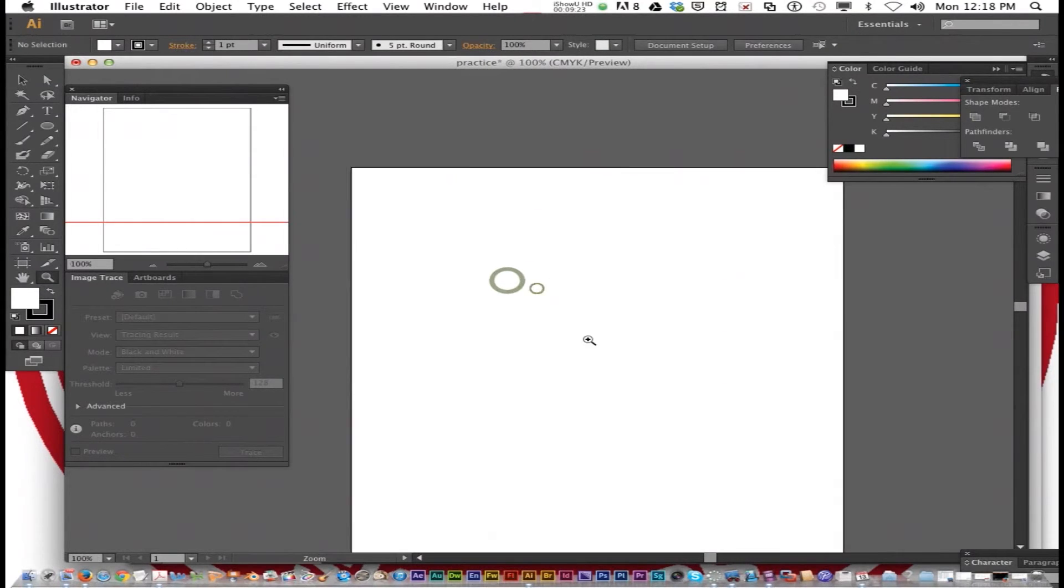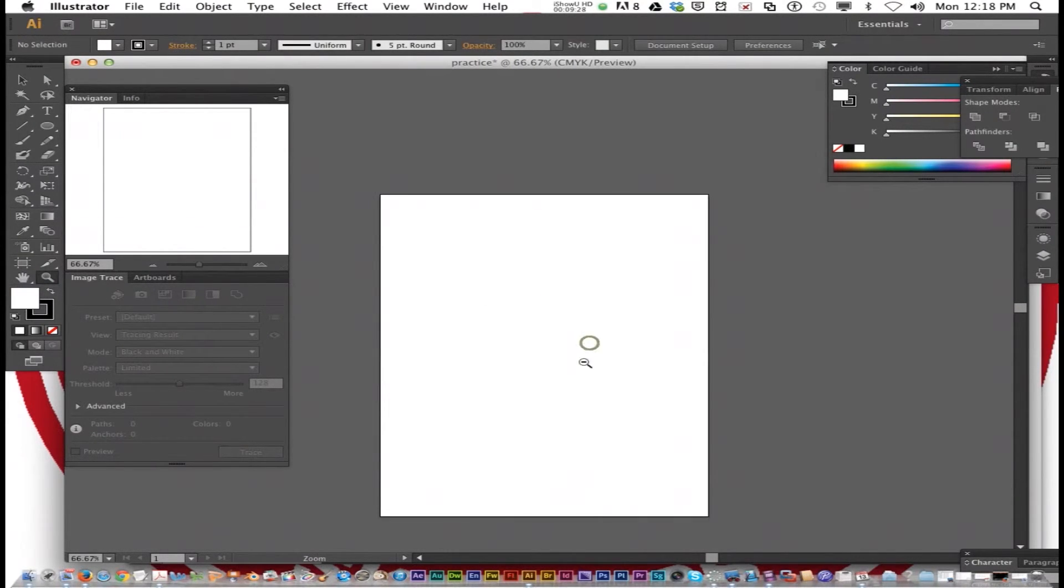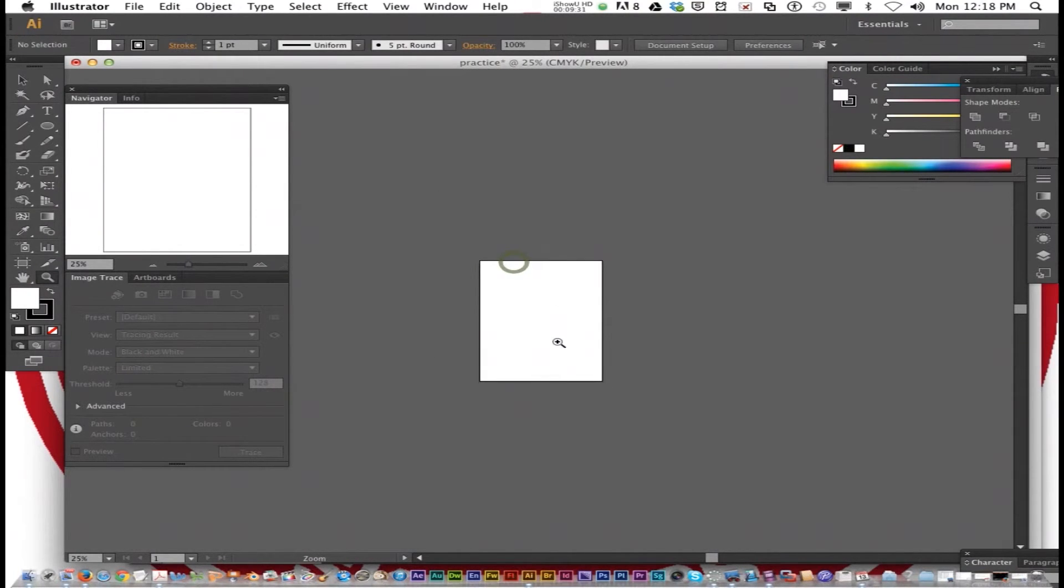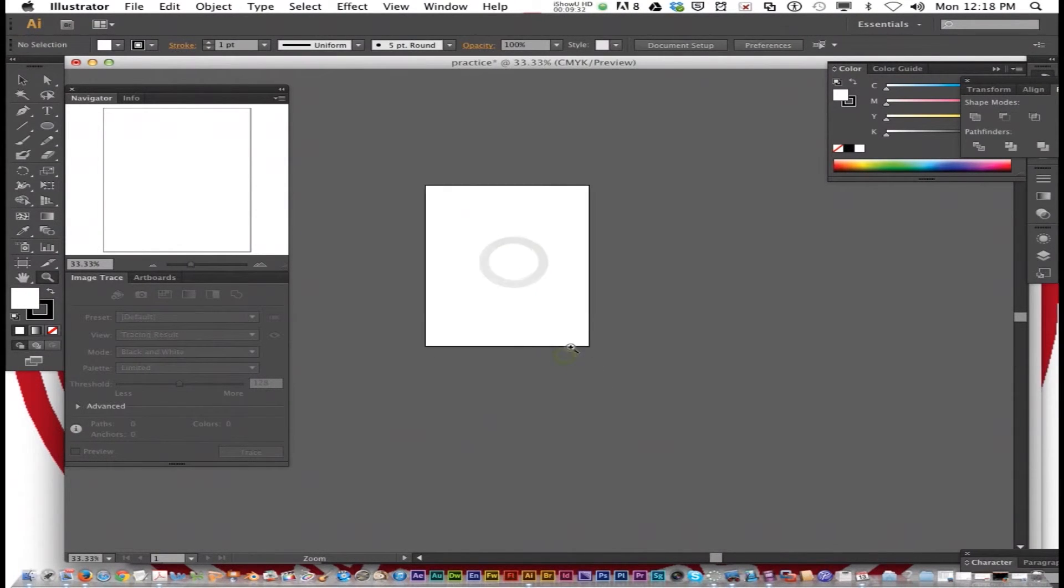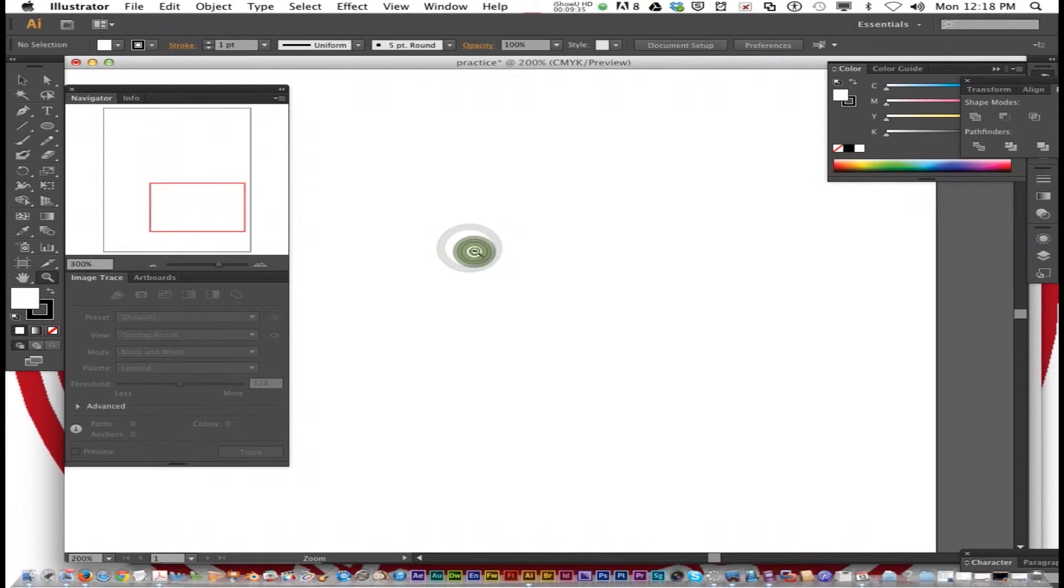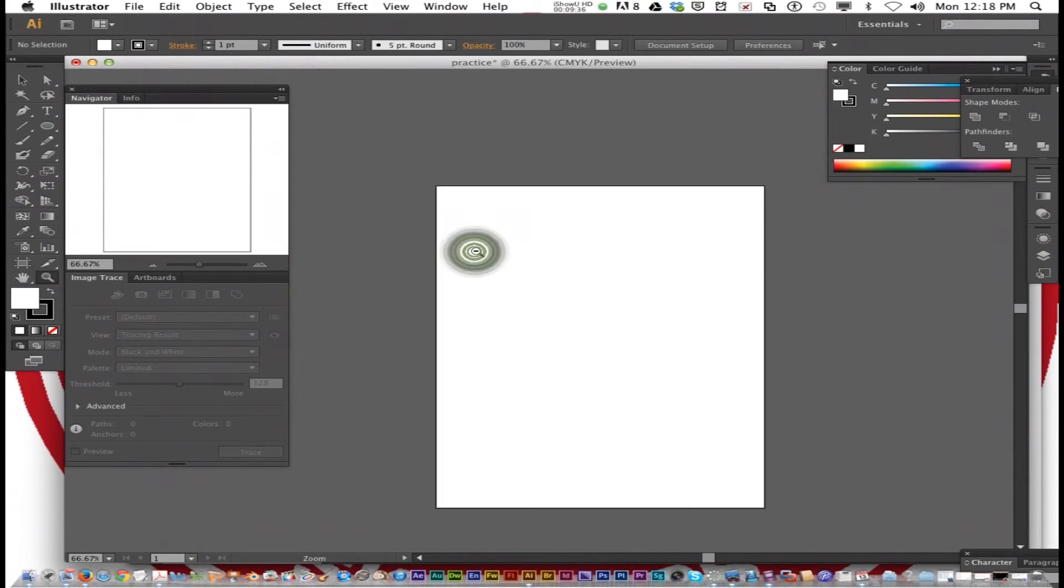Press Z or click right here on the toolbar. And you can click to zoom in, hold down Option to zoom out. That's exactly the same as in Photoshop.